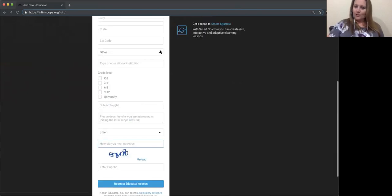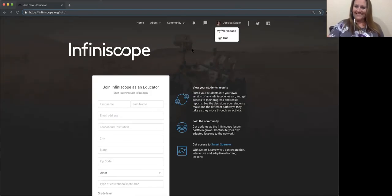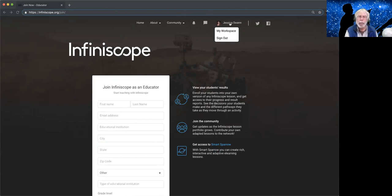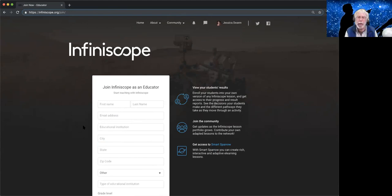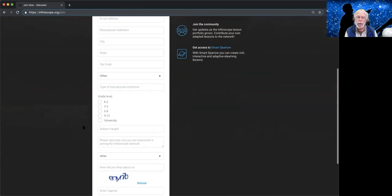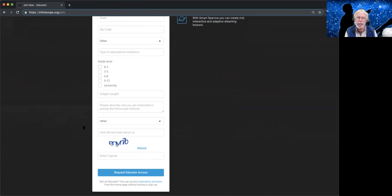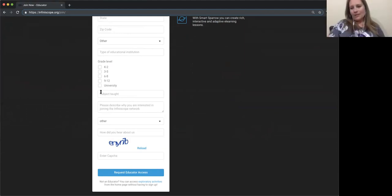Since these folks work with a wide range of ages from the general public, what should they select for grade levels? Since you're working with every age group, I'd just click them all.